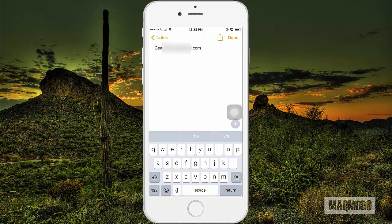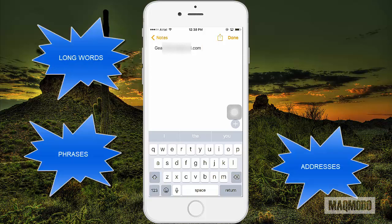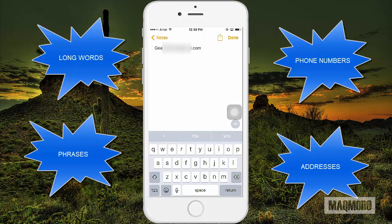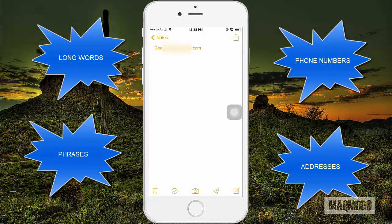The Text Replacement feature doesn't have to be used only as a shortcut for your email address. Long words, phrases, addresses, phone numbers, and anything that you frequently tap on your phone can be replaced with a shortcut. So that's how you create an email address shortcut on your iPhone.